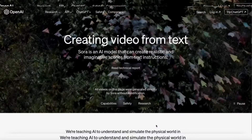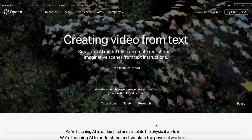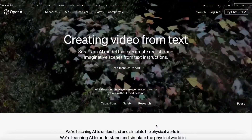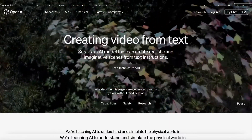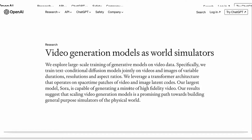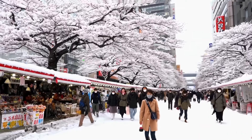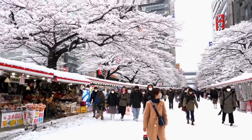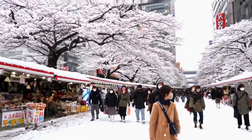There is not much detail in the tech report from OpenAI, and Sora is not yet available for general use. But one thing is certain — this is the most advanced model for video generation out there.